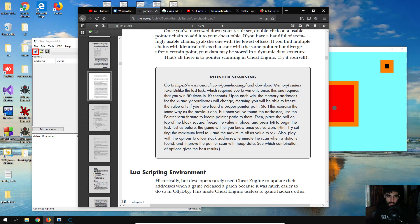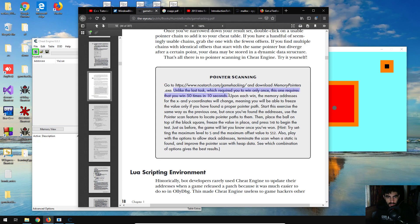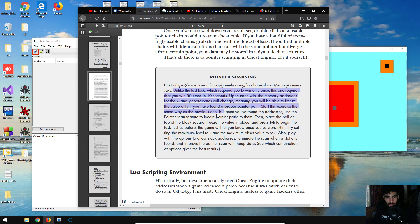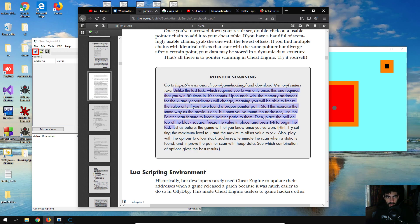Unlike the last task which required you to win once, this one requires that you win 50 times in 10 seconds. Upon each win, the memory addresses for the x and y coordinates will change, meaning you'll be able to freeze the value only if you find the proper pointer path. Start this exercise the same way as the previous one, but once you find the addresses, use the pointer scan feature to locate the pointer path to them and place the ball on top of the black square, freeze the values in place, and press tab to begin the test. The game will let you know once you've won.